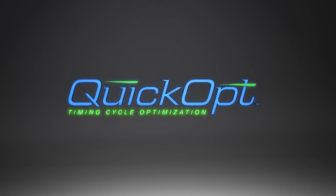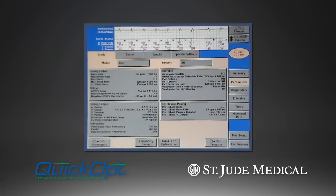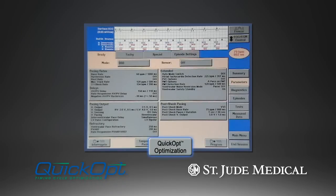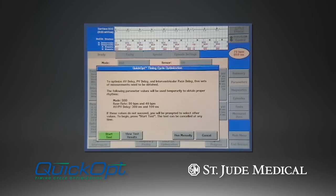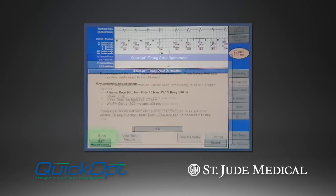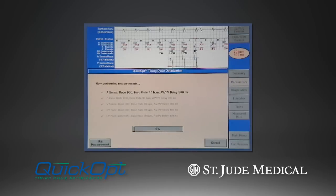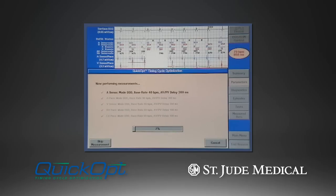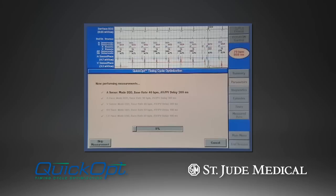But there is now a quick and effective way to optimize the timing cycles of CRT patients. Exclusive to St. Jude Medical, the QuickOpt timing cycle optimization algorithm electrically characterizes the conduction properties of the heart and calculates optimal AV, PV, and VV delays at the push of a button. During any device follow-up, the clinician can simply push a button, and in about a minute, the optimal AV, PV, and VV delays are calculated.